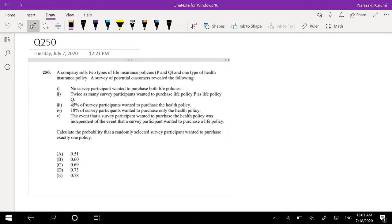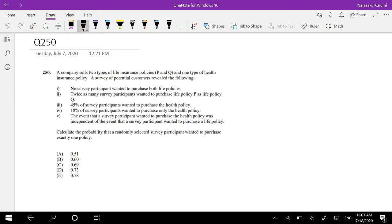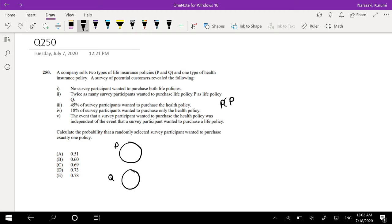A company sells two types of life insurance policies, P and Q, and one type of health insurance policy. A survey of potential customers revealed the following: no survey participant wanted to purchase both life policies, so we know that P and Q are mutually exclusive. Twice as many participants wanted to purchase life policy P as life policy Q, so the probability of policy P is twice that of policy Q.